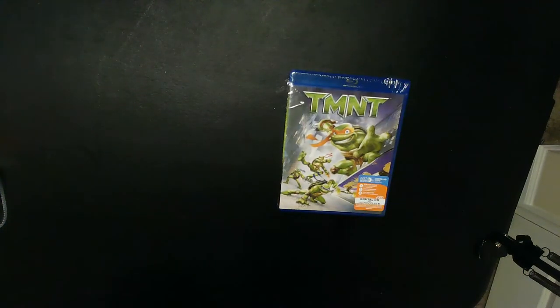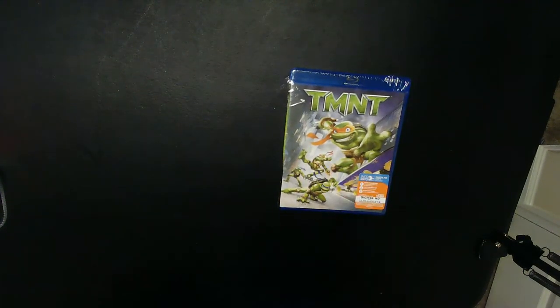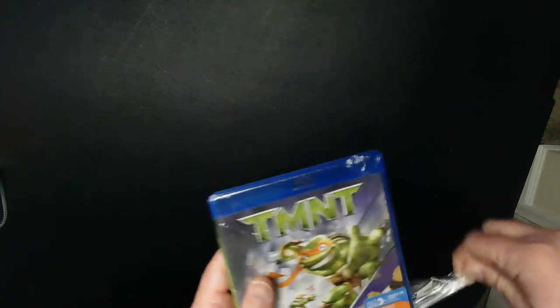So I have some features on there. Figured TMNT for a Blu-ray for a dollar, kind of got to pick it up. I'm not really familiar with this series. I didn't really watch this one.